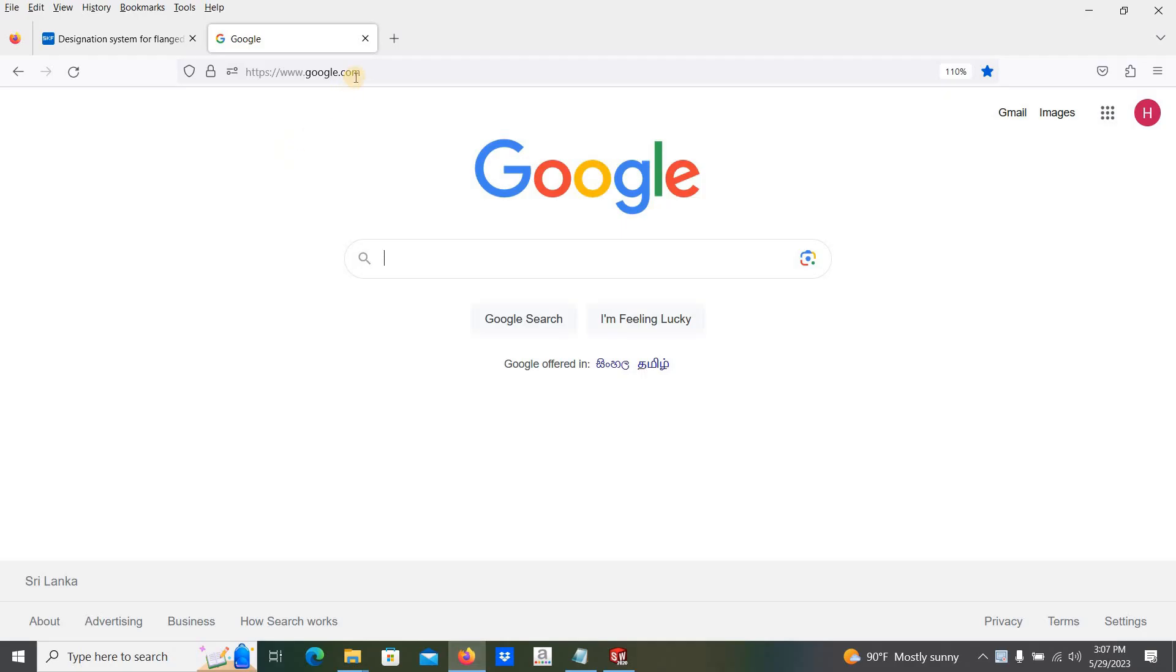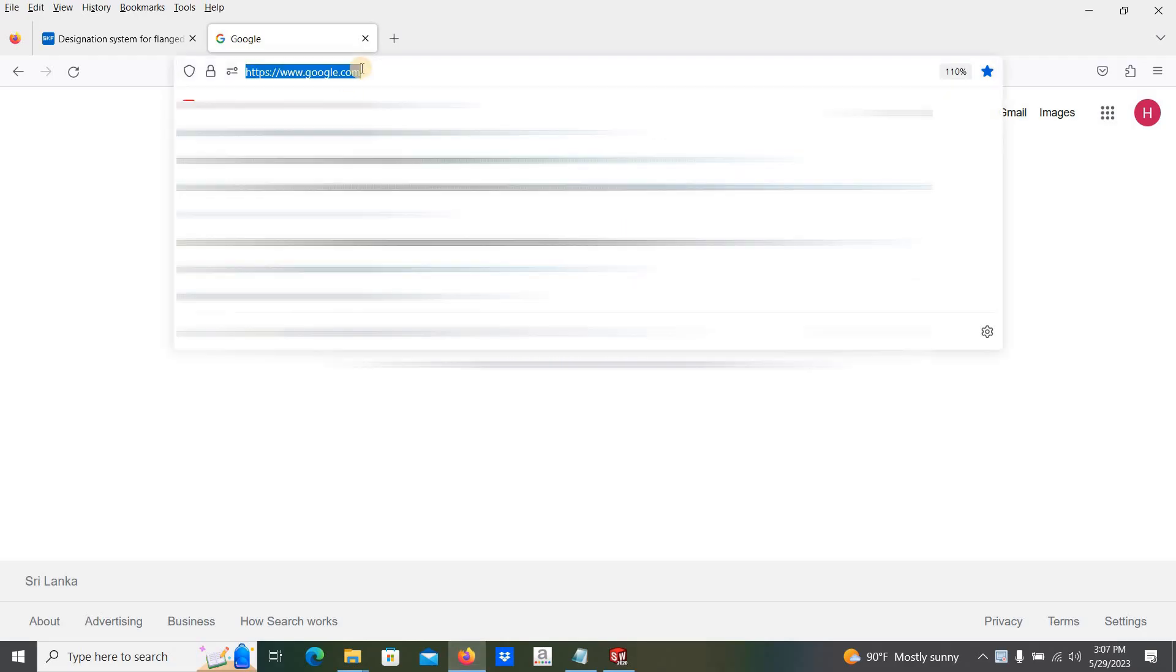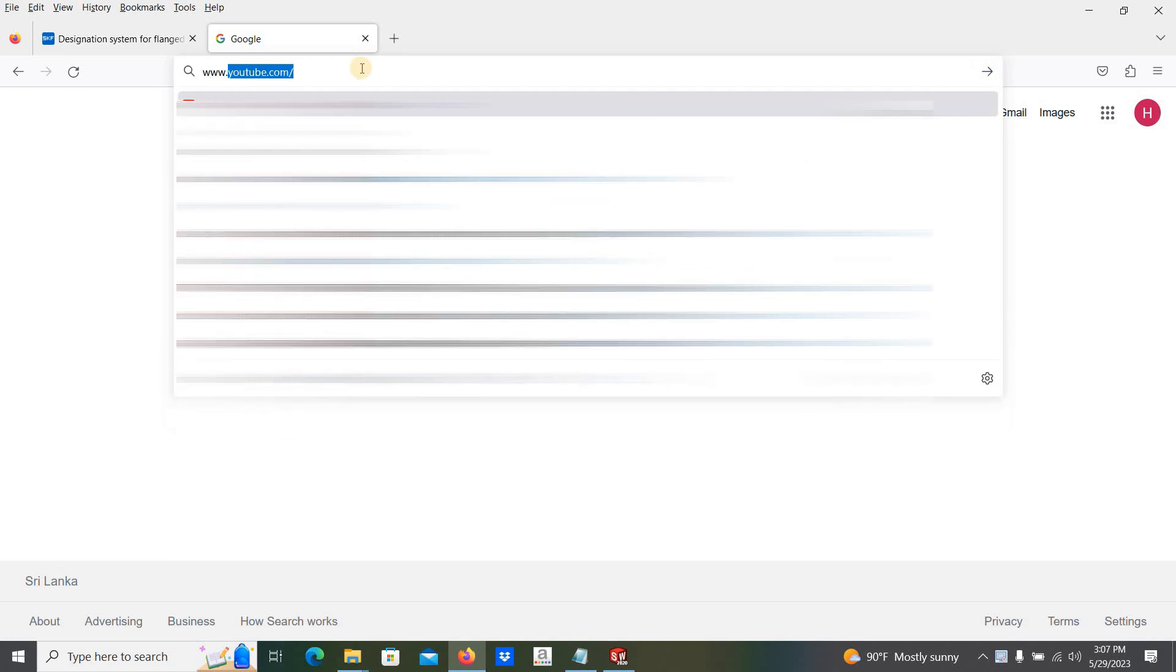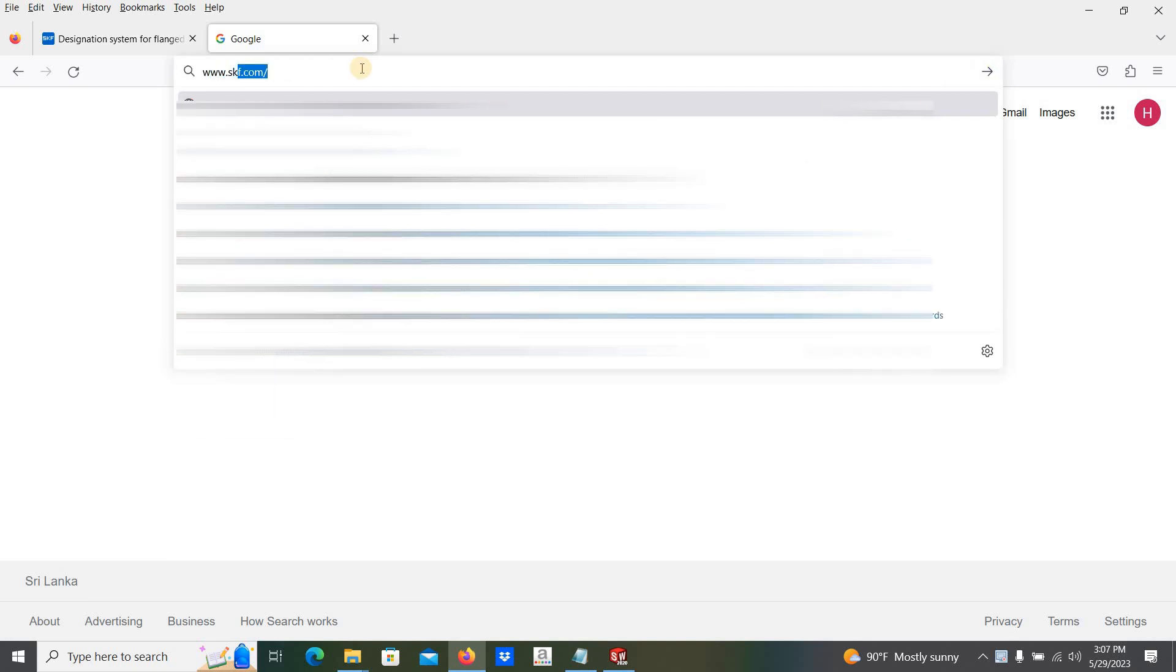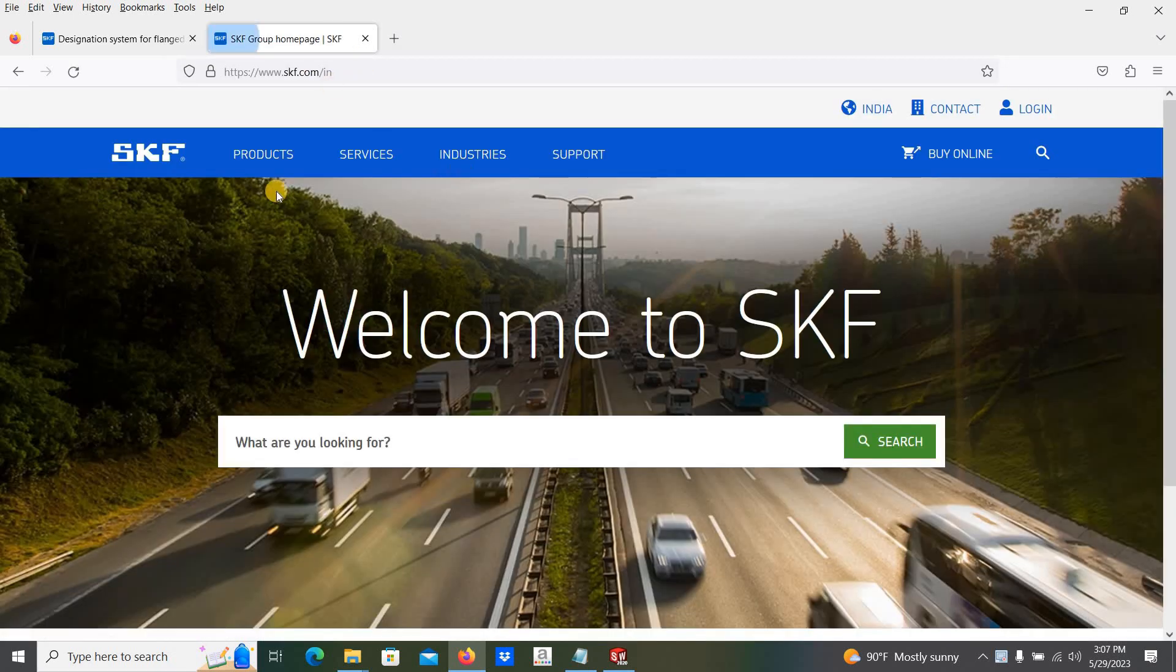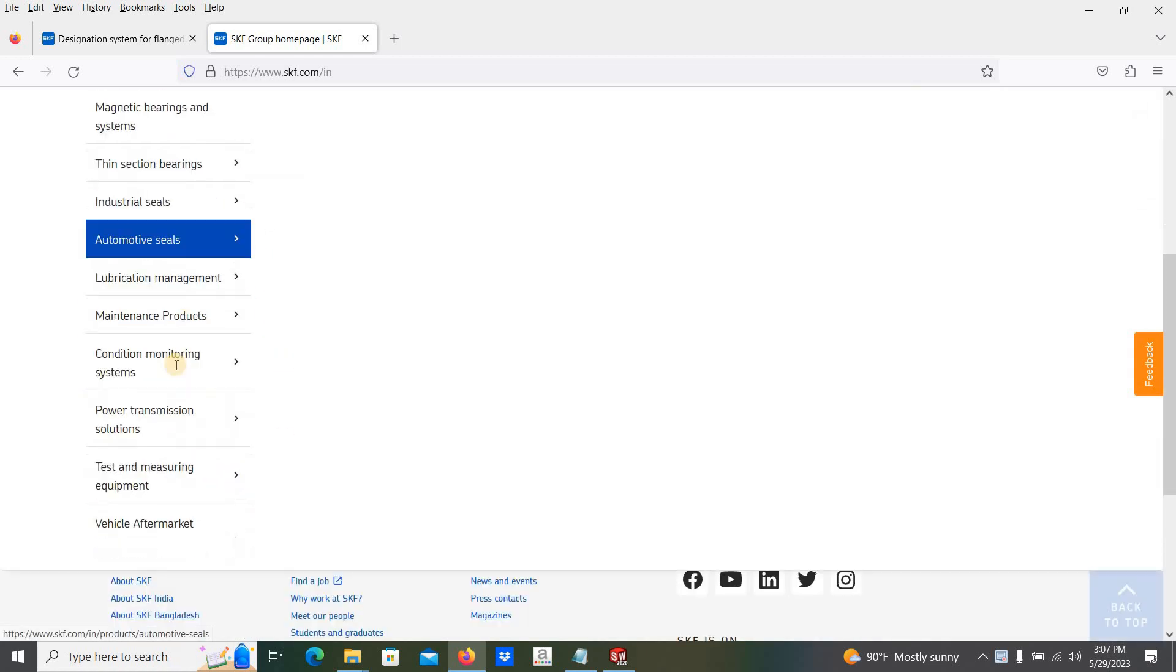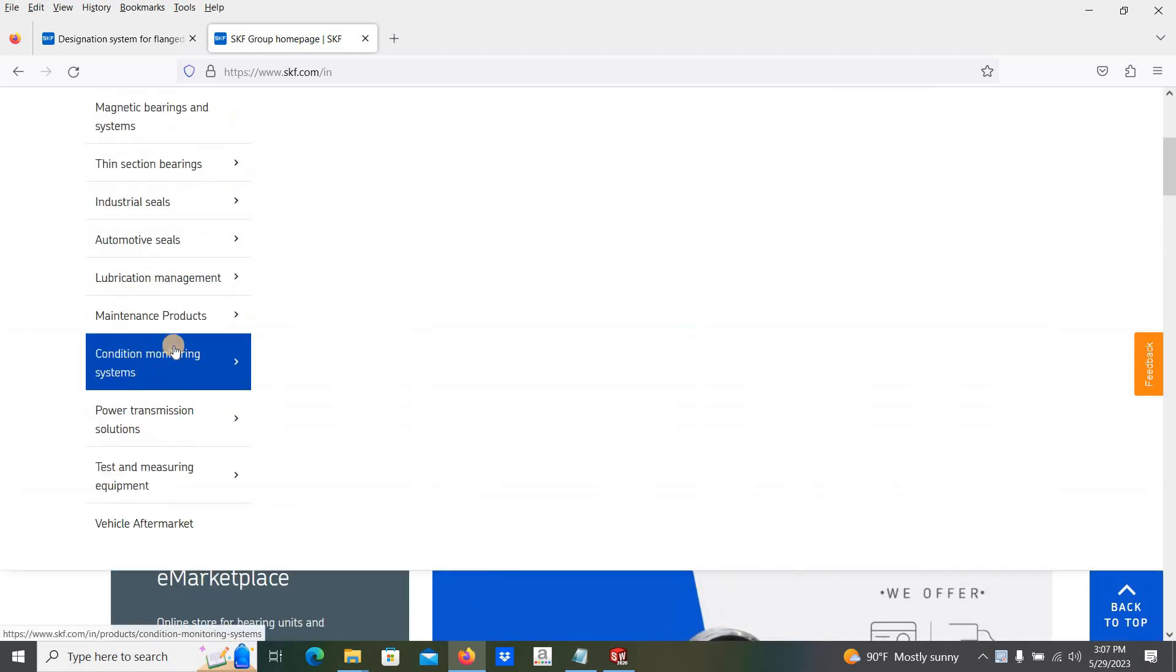First go to the SKF website www.skf.com. Then go to products. Here these are the list of products they are manufacturing.